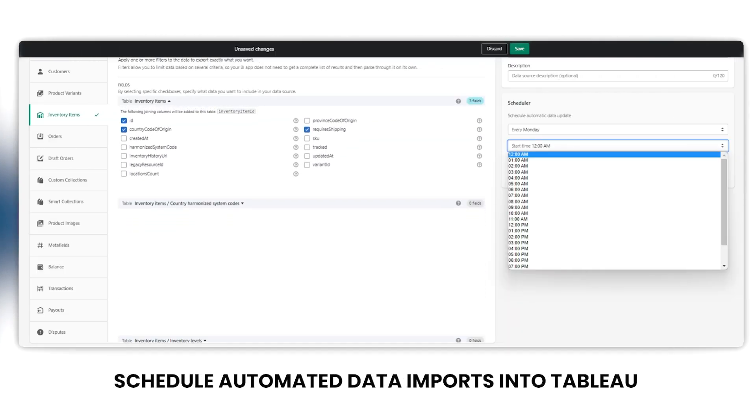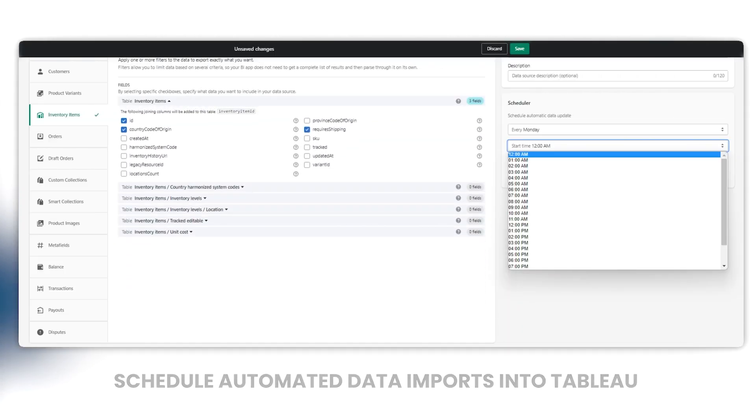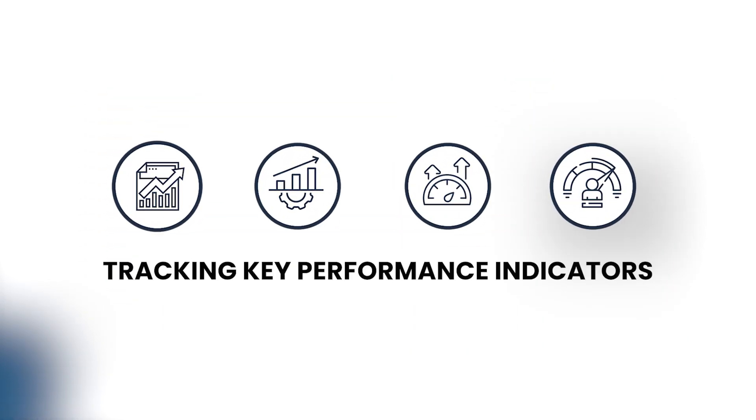Schedule automated data imports into Tableau to ensure you're working with the most up-to-date and comprehensive Shopify data for tracking key performance indicators.